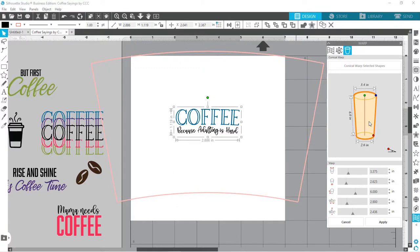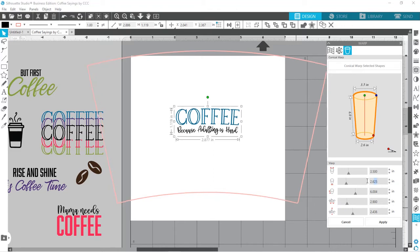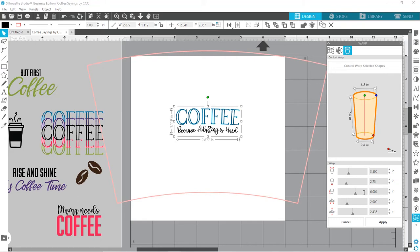And now that we've got our coffee cup measured, let's enter our measurements in here. So across the top, my coffee cup is 3.5 inches. The bottom was 2.75, and you can see that our shape is already changing based on what we're putting in. And the total height was four and a half inches.